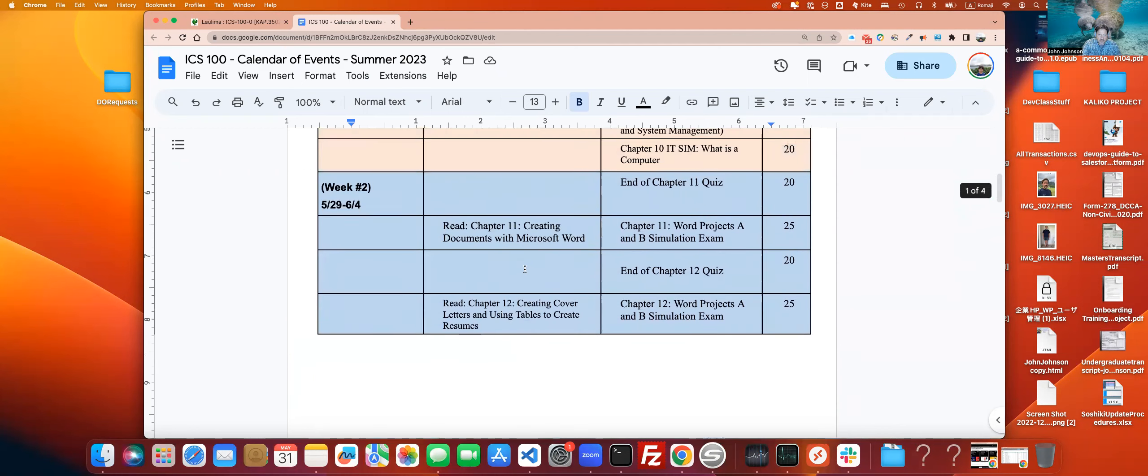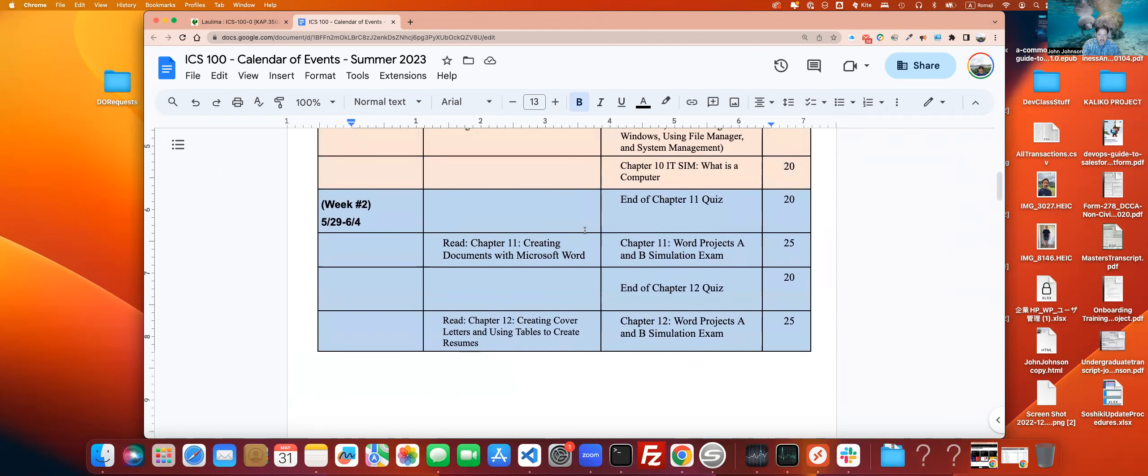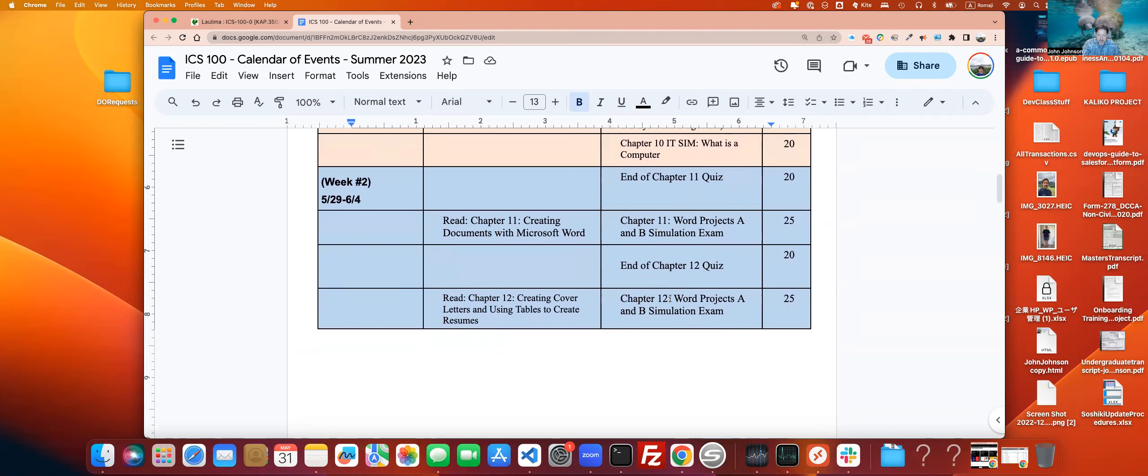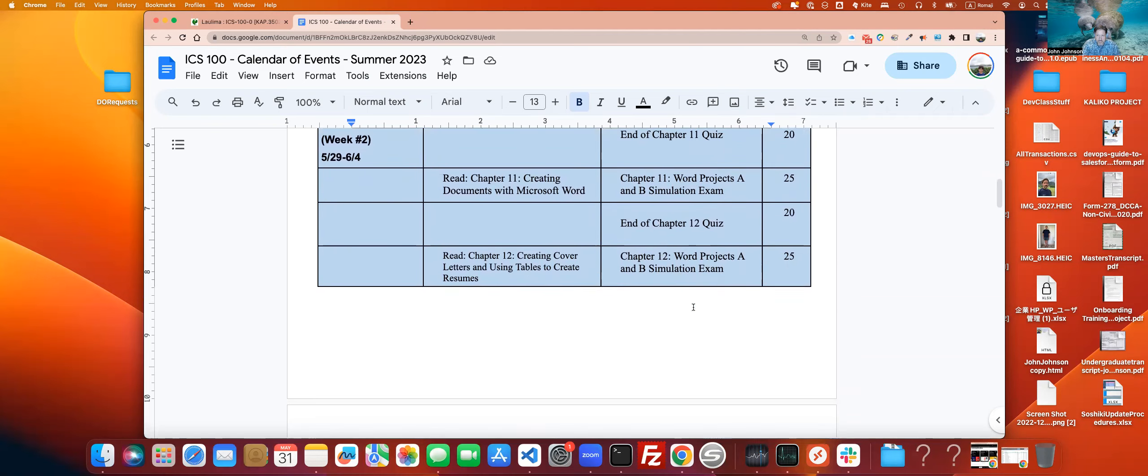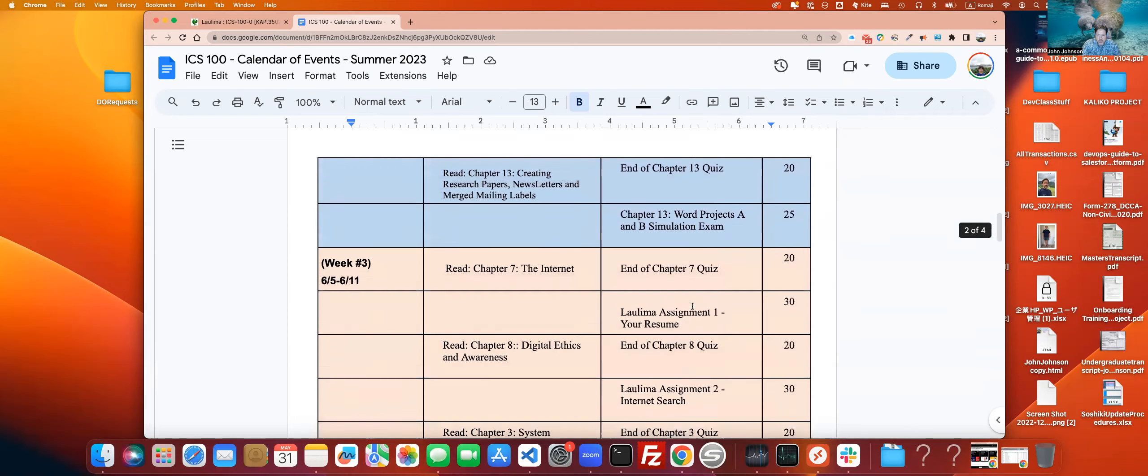So that'll be your assigned reading. And going along with that, you're going to have the end of chapter quizzes for all three. And we're also going to have the Chapter 11 Word Projects A and B Simulation Exam. In Chapter 12, we're going to be working on the same. So then on 13, we're also going to be doing Word Projects A and B Simulation Exam.